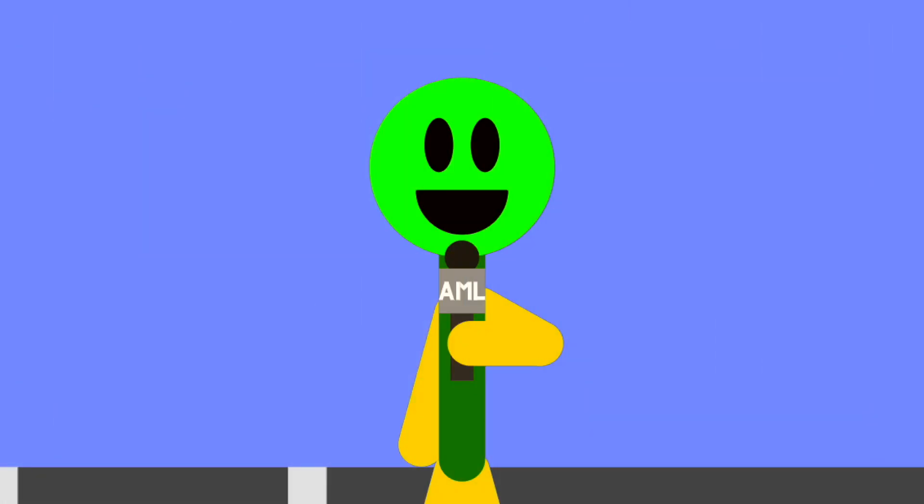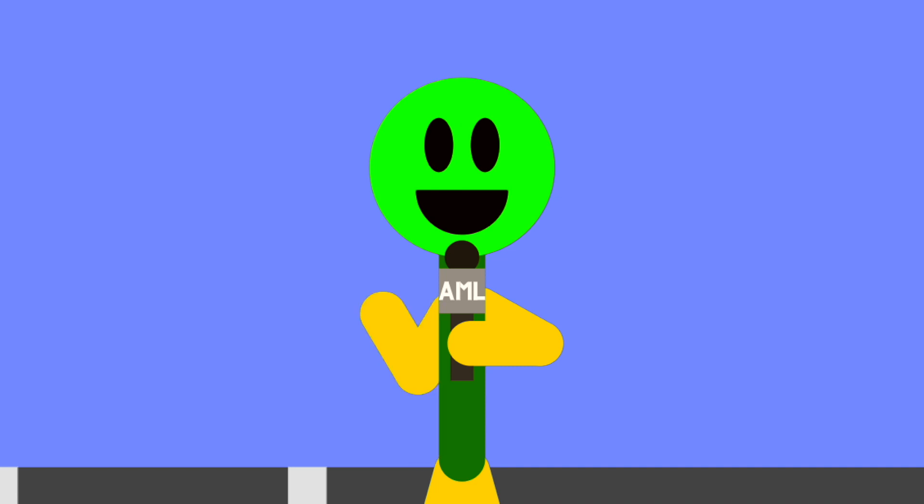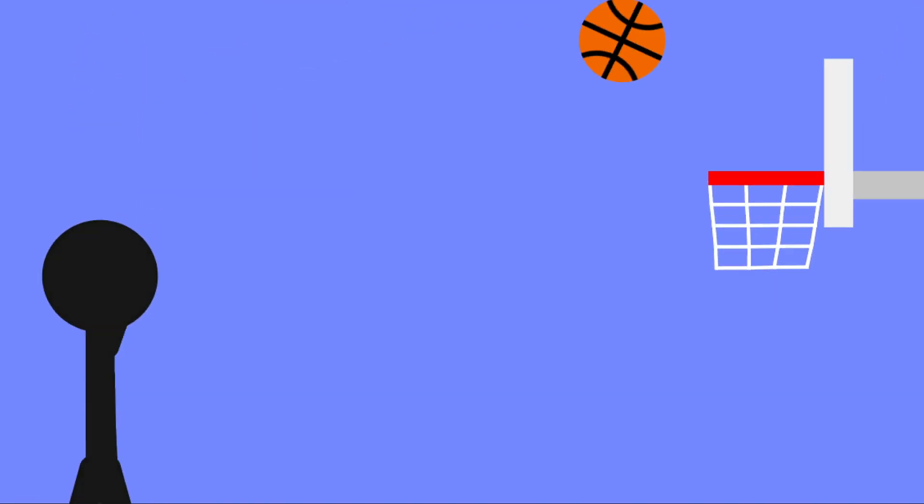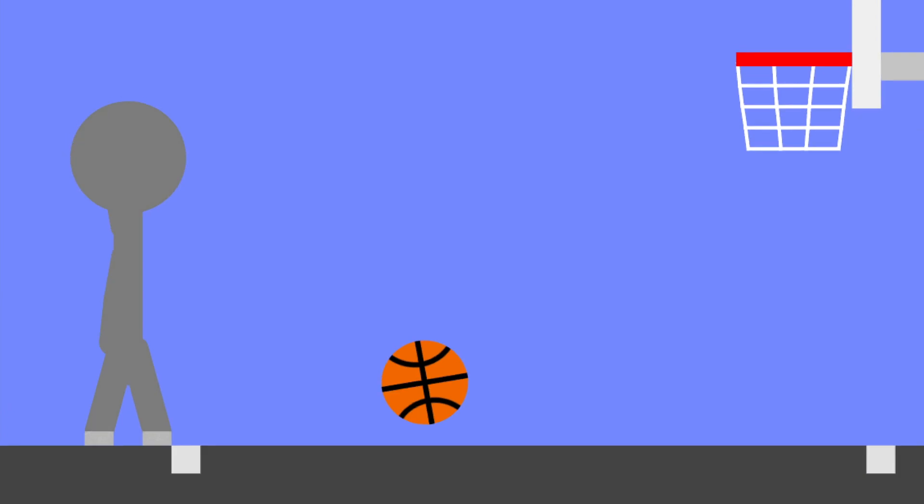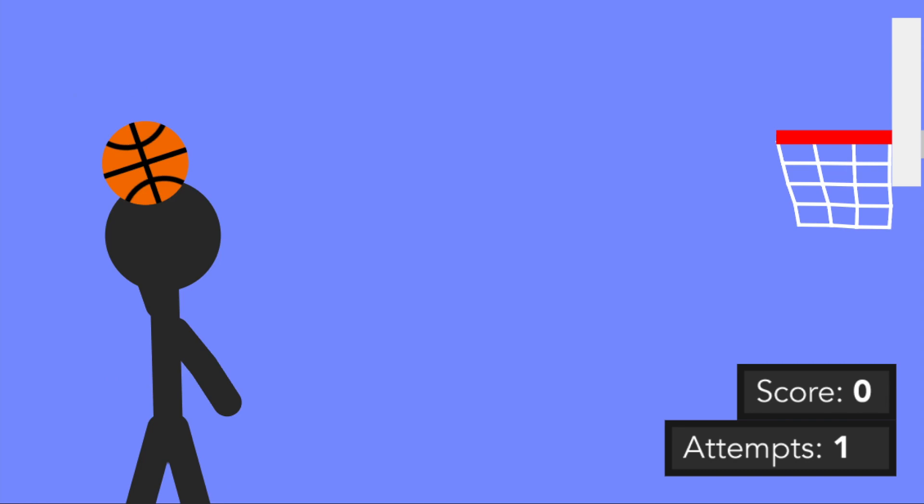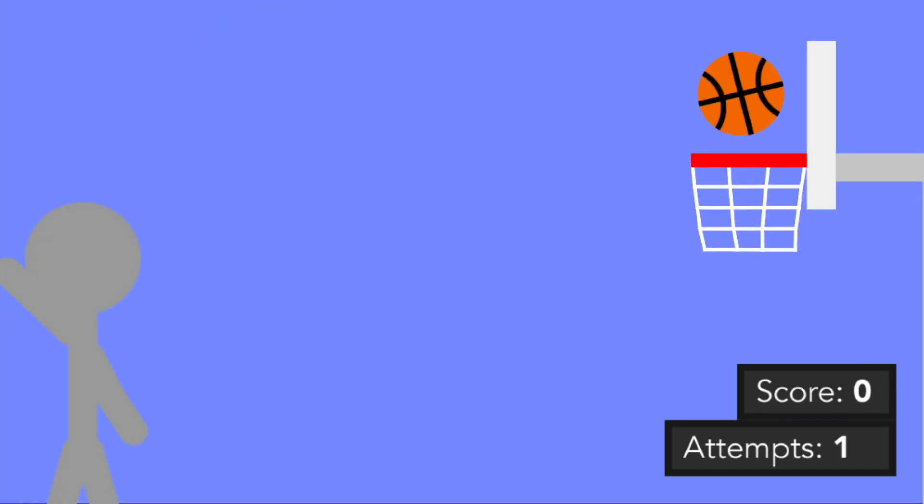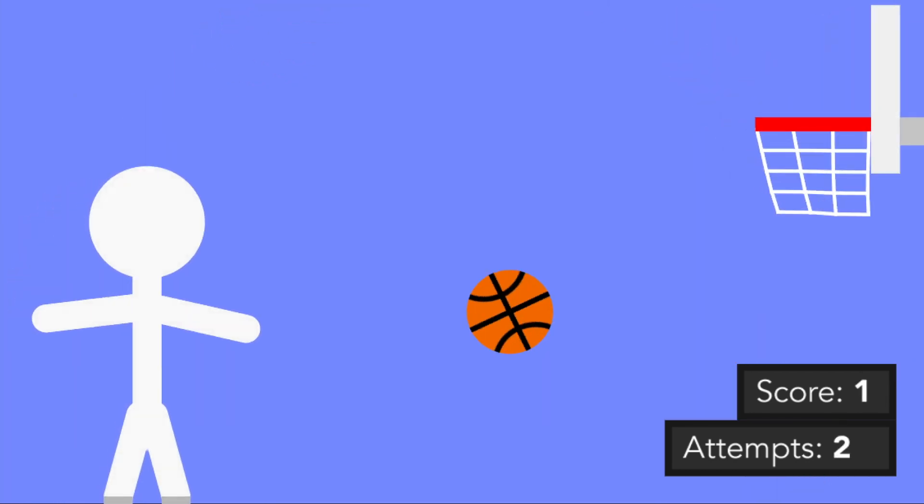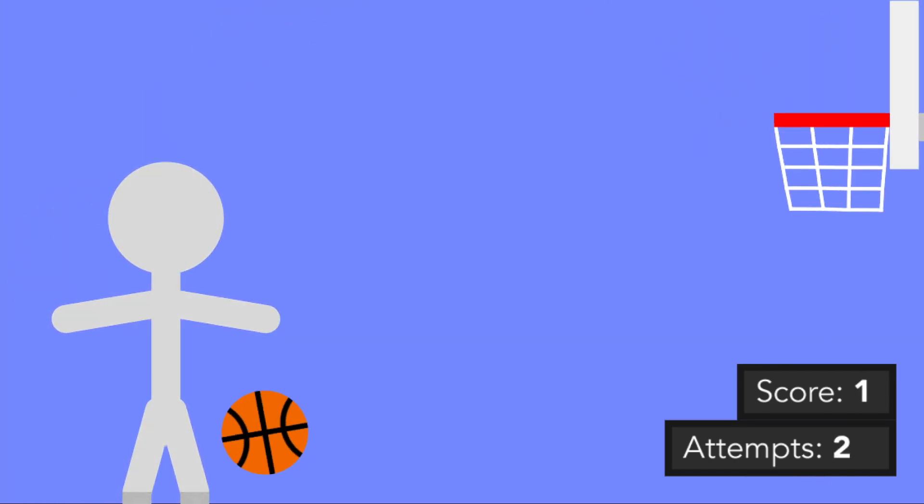Since volleyball, we haven't had any events that involve spherical objects. Until now, athletes will be playing basketball, trying to see how many baskets they can shoot. At the top left of the screen, a basketball will be spawned, and the athlete will need to hit it at the right force in order to get to the net.